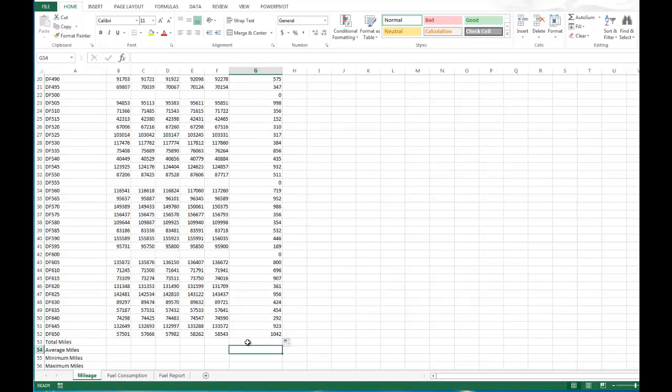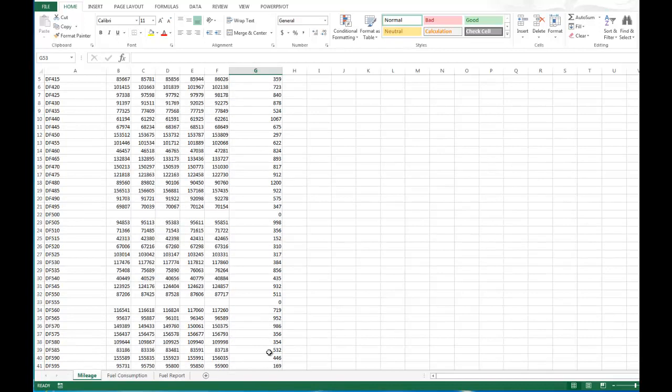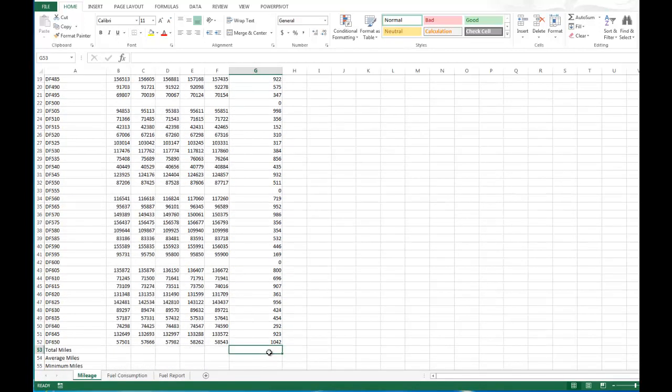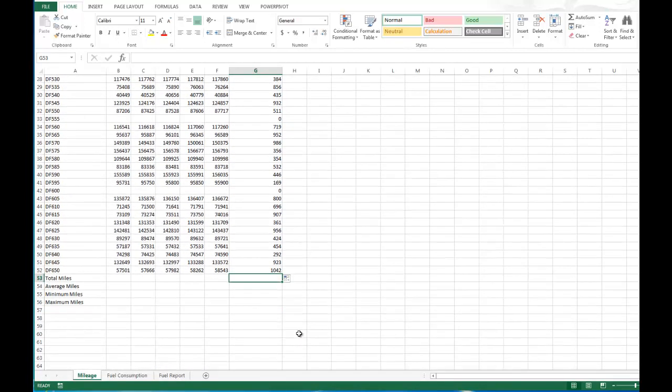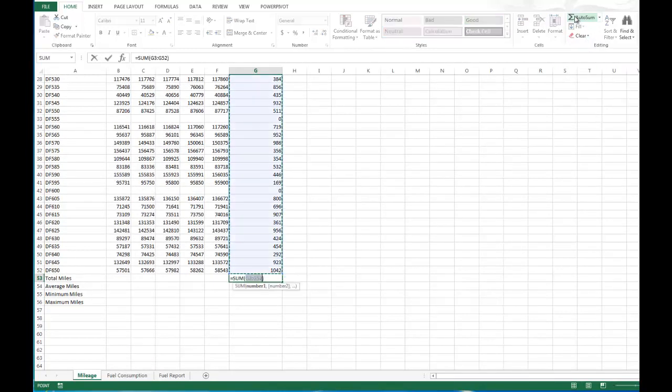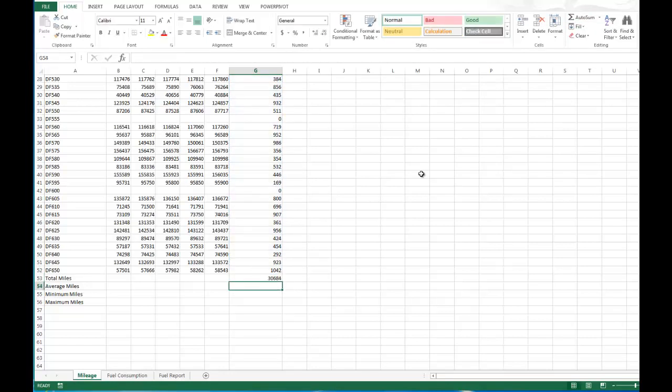Now the next thing we're going to do is I'm going to total this because I want to know what the total mileage for truck is. So I'm going to go up here to autosum and it's already highlighted the right cells. And I'm going to hit enter and then it comes up to the amount for us.